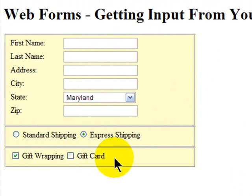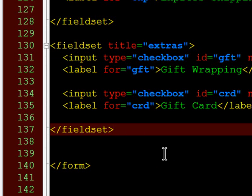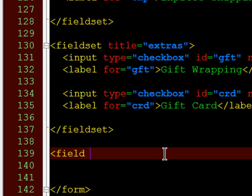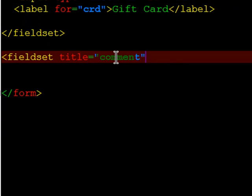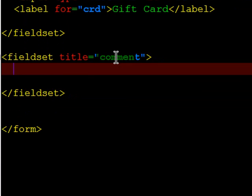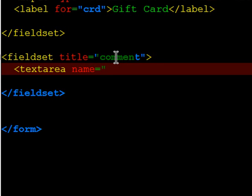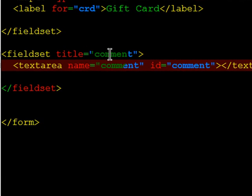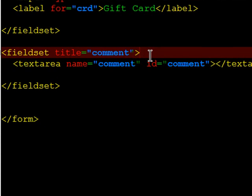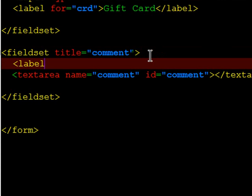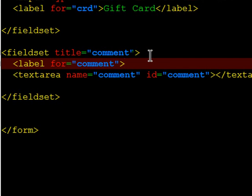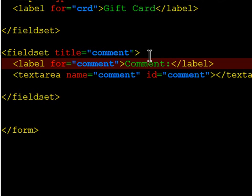In addition to checkboxes, I'd like to have a text area, a place where someone can type a little bit more information. So I'll create a new fieldset. And in this area, I'm going to use a text area tag. There is an opening and closing text area tag. And this too deserves a label.